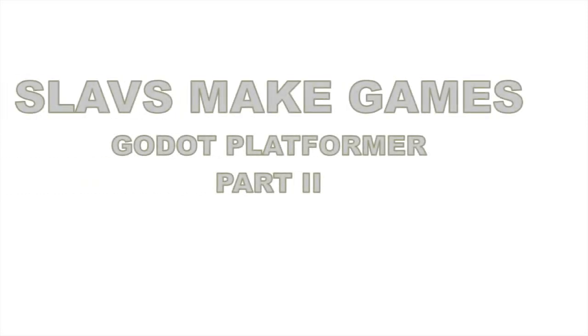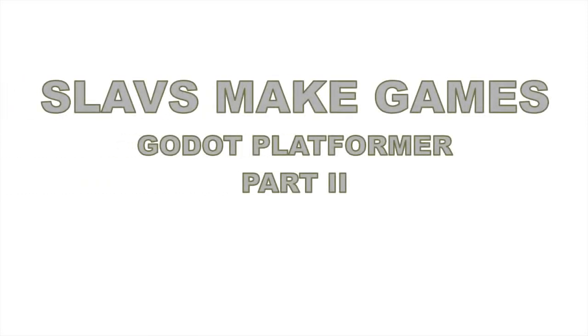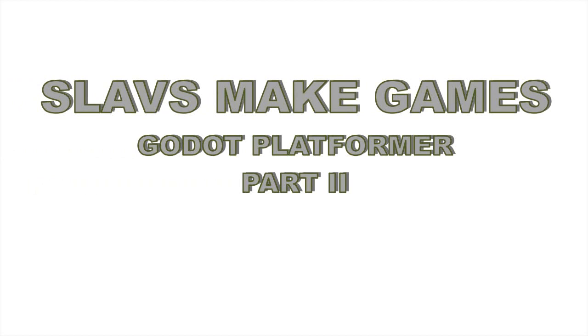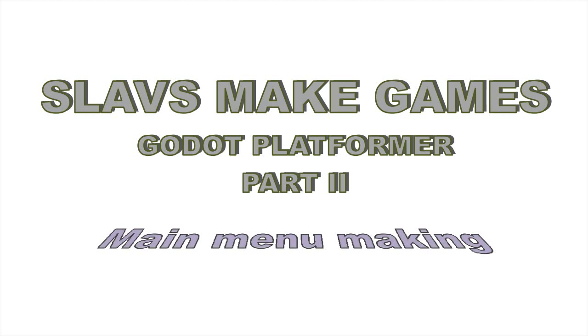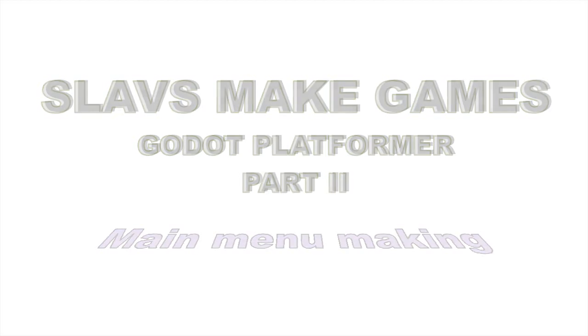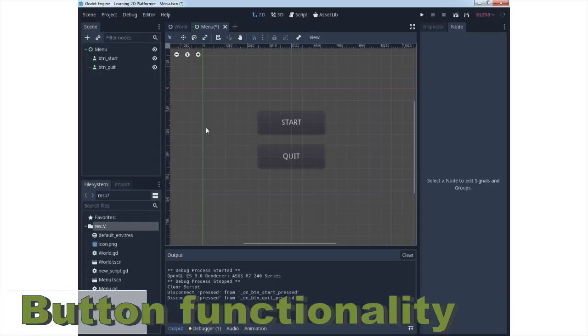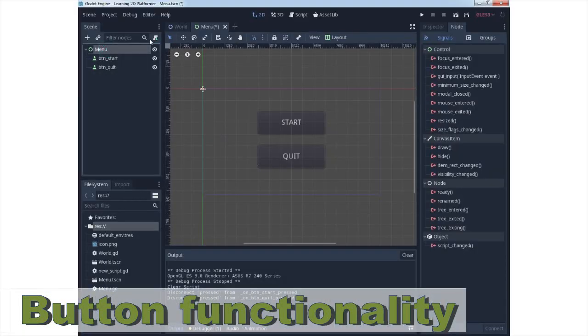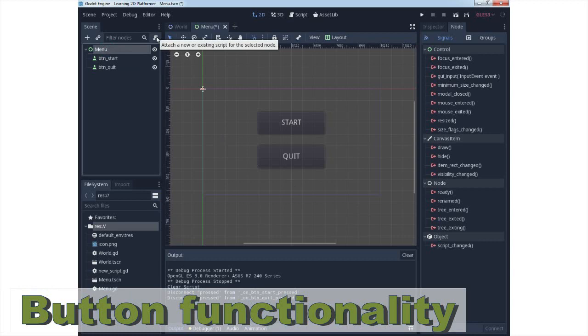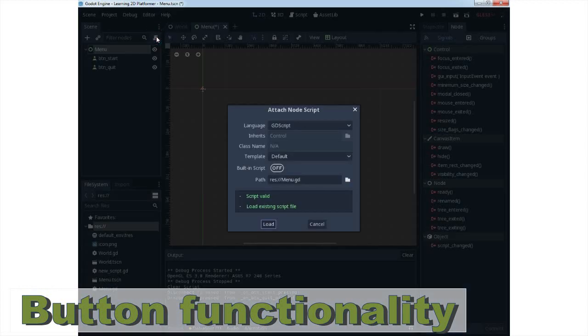Slavs May Games, part 2. We will continue with the main menu, making button functionality will be our goal in this lecture. For this you need to use GDScript and attach it to the main node, which is a control node in our case.